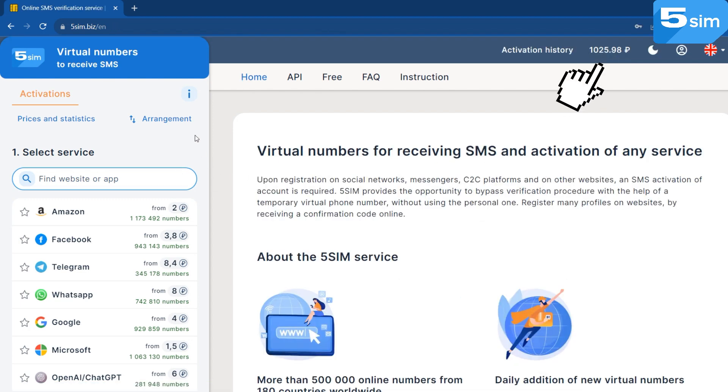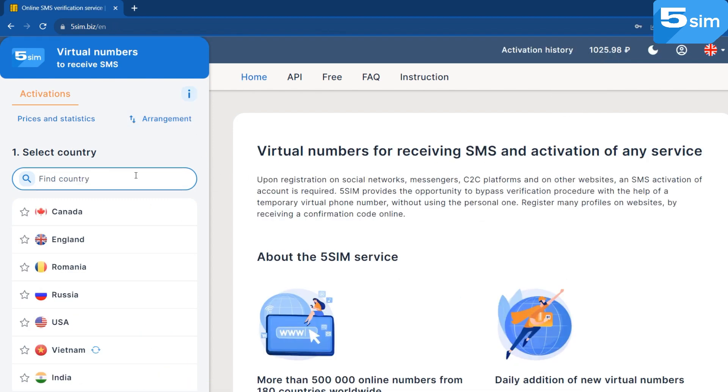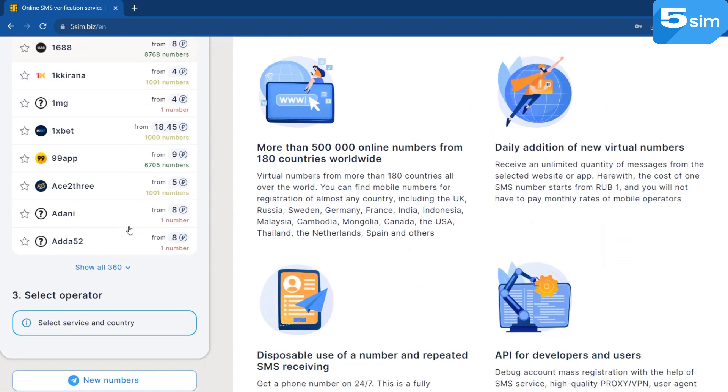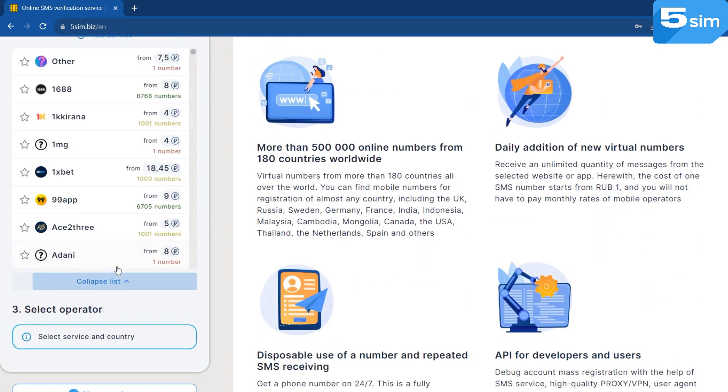After registration, top up the balance. The cost of virtual numbers starts from $0.01 and depends on the country, operator, and the service on which verification is carried out.